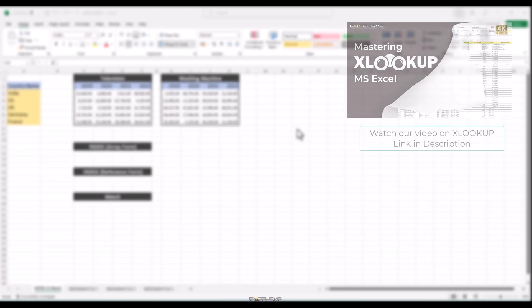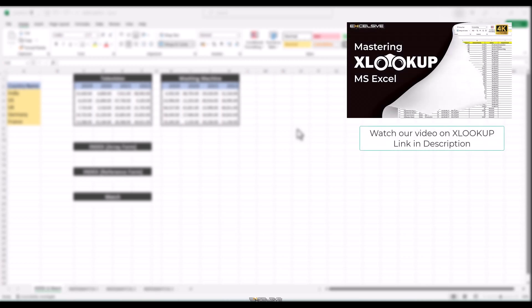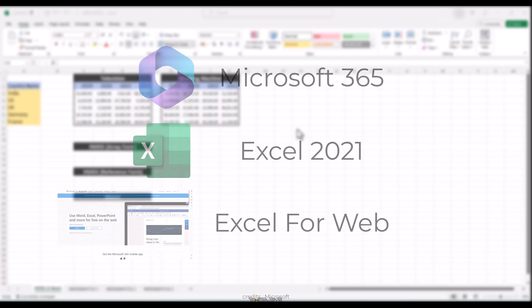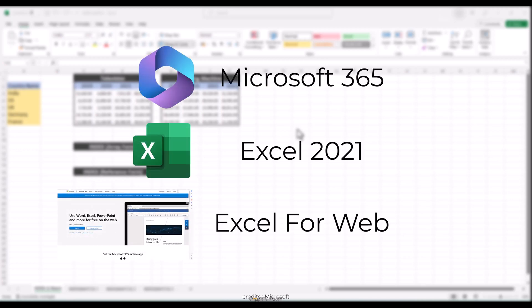Now I know regular viewers of this channel would argue about Index Match while we have hailed XLOOKUP as the best lookup function there is due to its simplicity and ability to overcome the limitations of VLOOKUP. The most important reason you're watching this video is perhaps XLOOKUP is not available in your Excel. Yes, because XLOOKUP is only available with Microsoft 365, Excel 2021 and Excel for the web.